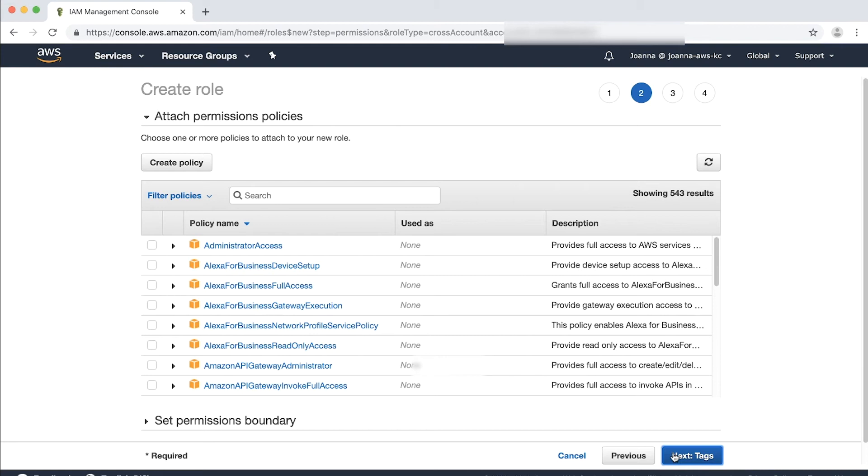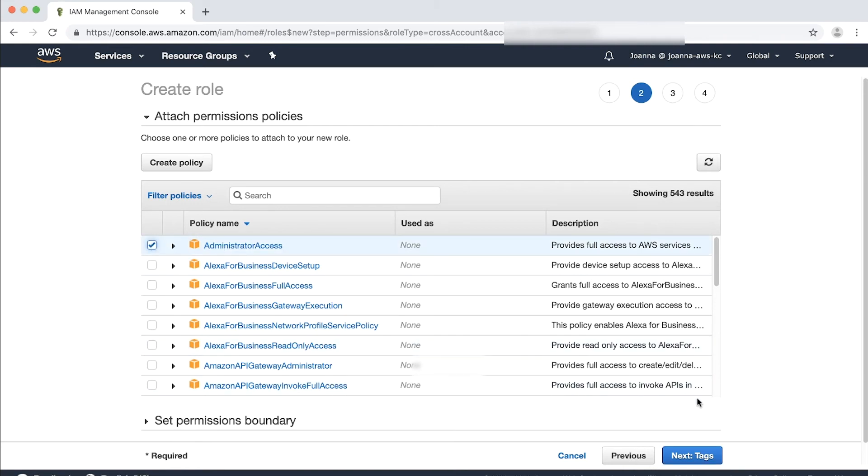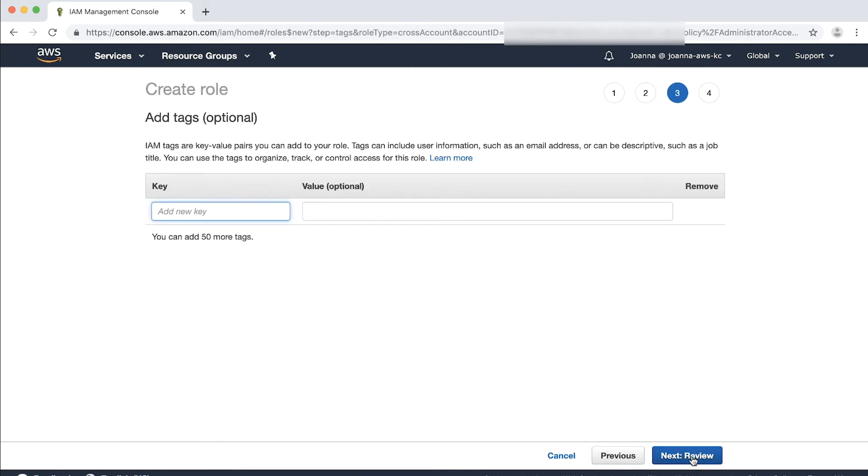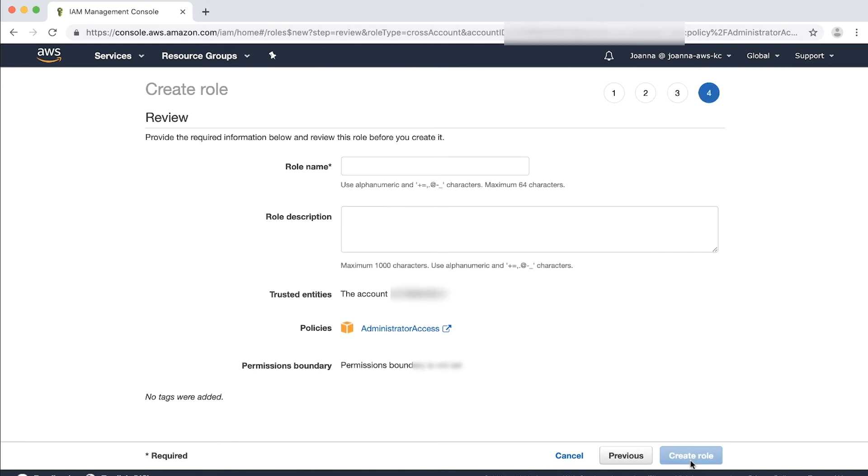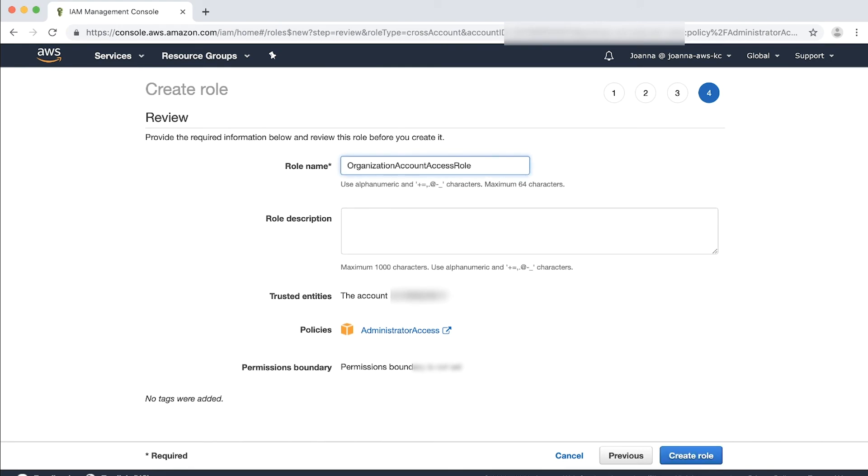On the Attach Permission Policies page, choose the AWS Managed Policy named Administrator Access and then choose Next Tags. I'm going to skip this step because it's optional. Choose Next Review. On the Review page, specify a role name and an optional description. I will use Organization Account Access role, which is the default name assigned to the role in the new account. To commit your changes, choose Create Role.